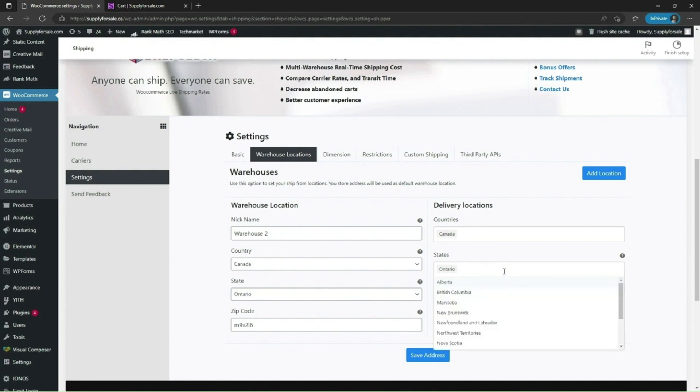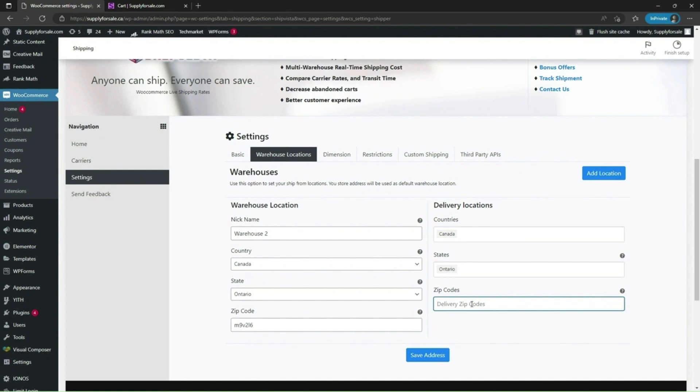You can add multiple states and countries as well as delivery locations. You can add zip code if you know the exact zip code of the customers in advance or I leave it blank. Click on save address.